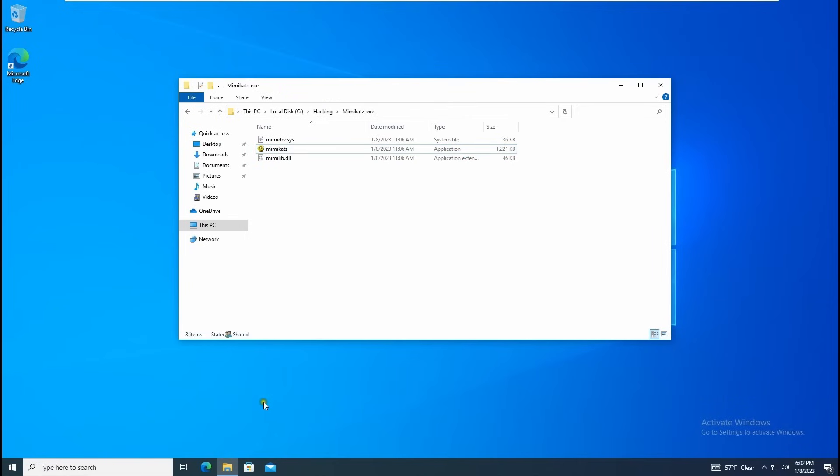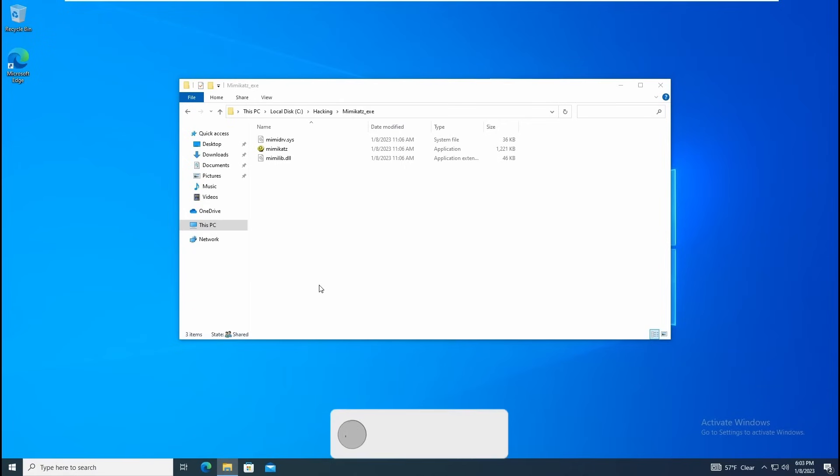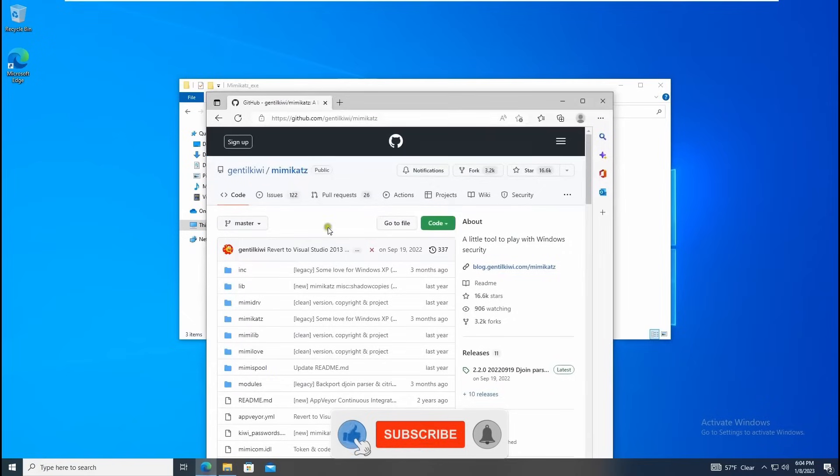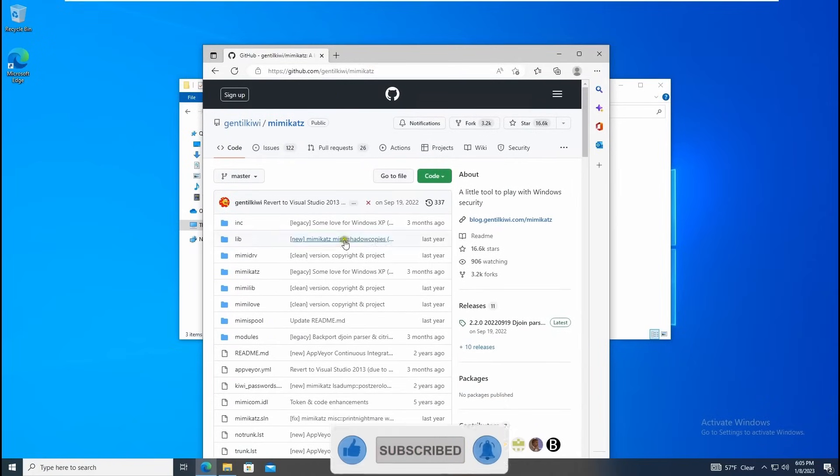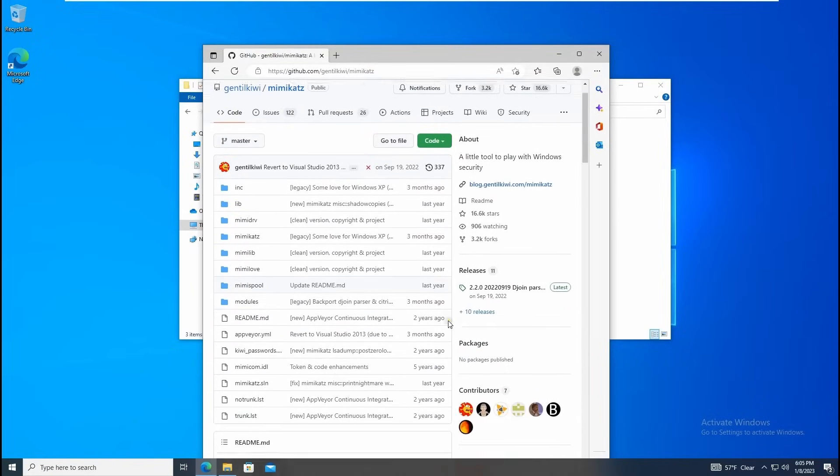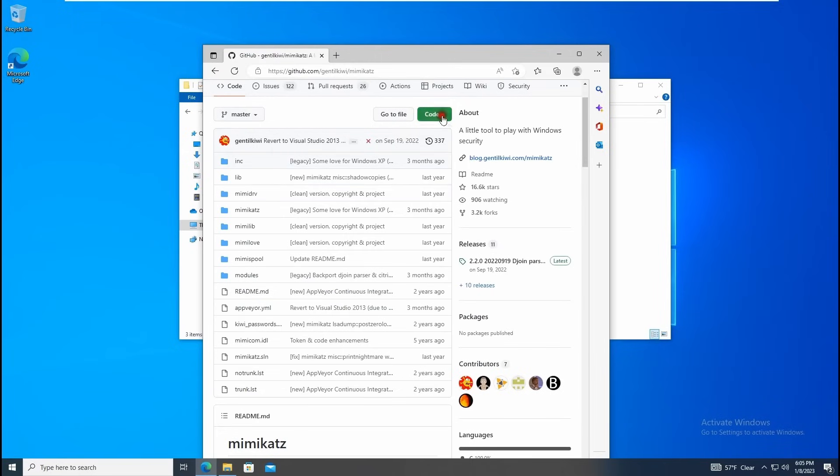Let me show you how you can download Mimikatz. You can compile these files from here, go to GitHub. Once you come here you can just download this code and open in Visual Studio. You can compile from there - that's how I did this one.